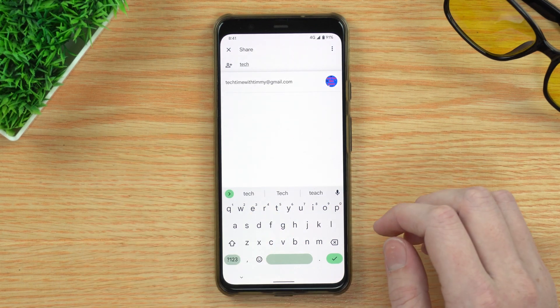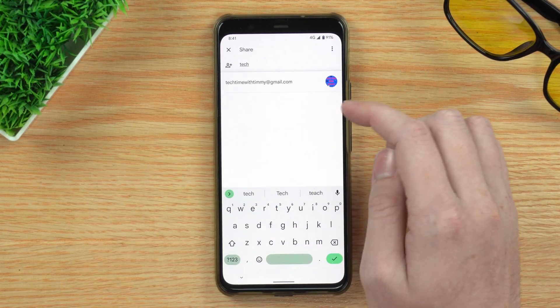Now you'll need to enter the person who you want to share the file with. If this person is already in your contacts, you can just start typing their name and they should pop up. Or, if they're not in your contacts, you'll just need to enter their Google email address — that will probably be their Gmail address, something like theirname@gmail.com. It could also be a different address, as long as that address is associated with their Google account.